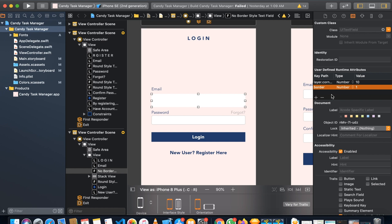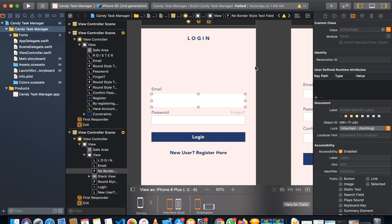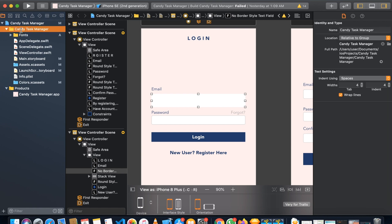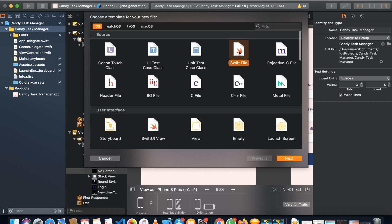If you want to see live changes of these kinds of properties right inside Xcode, Xcode gives you a special feature called IBDesignable. For that you need to create a Swift file and write some code in it so that you can see all of your changes in real time. First, go to your file manager and create a new Swift file.